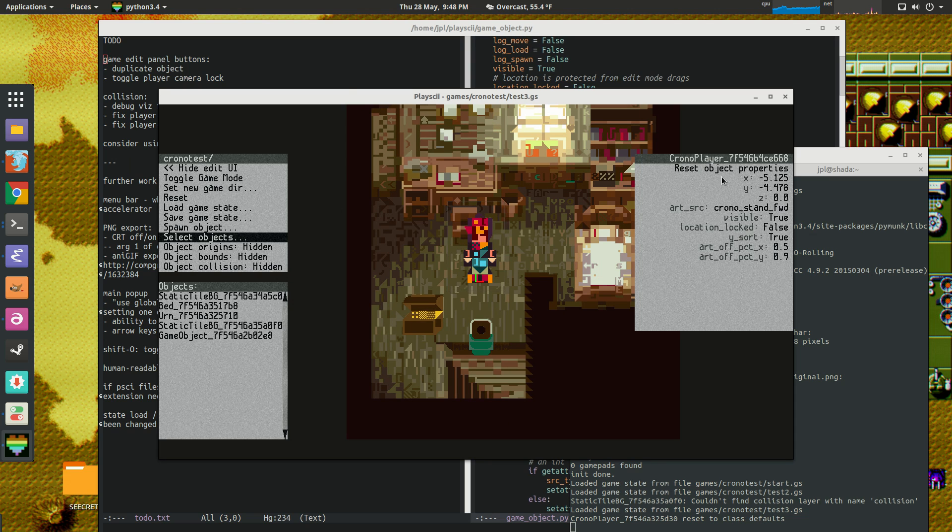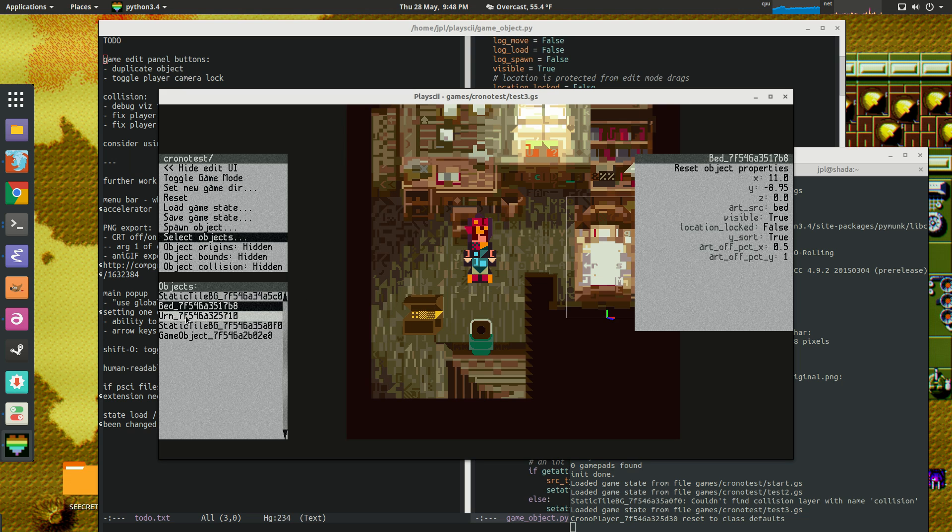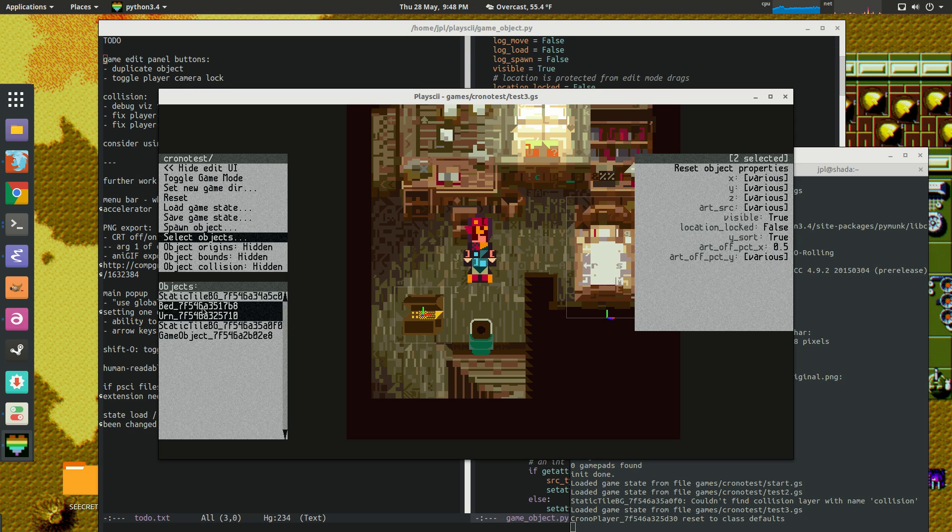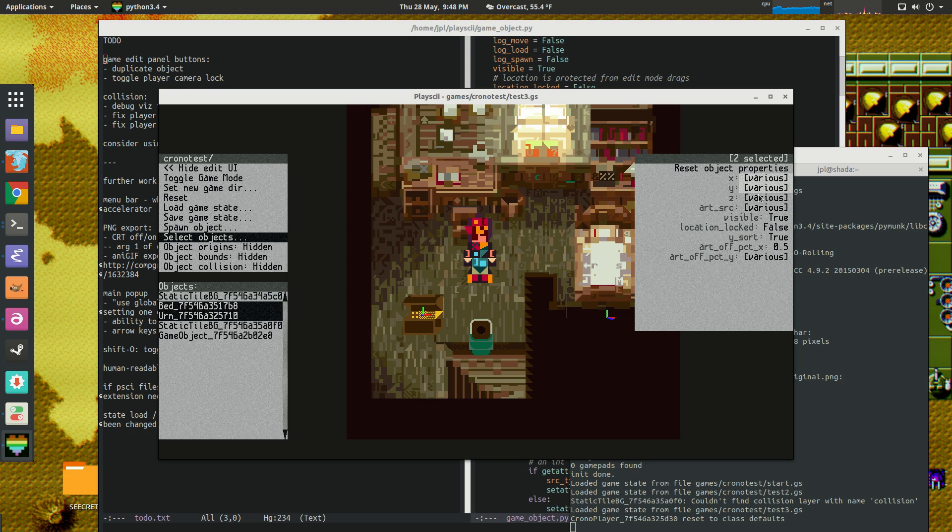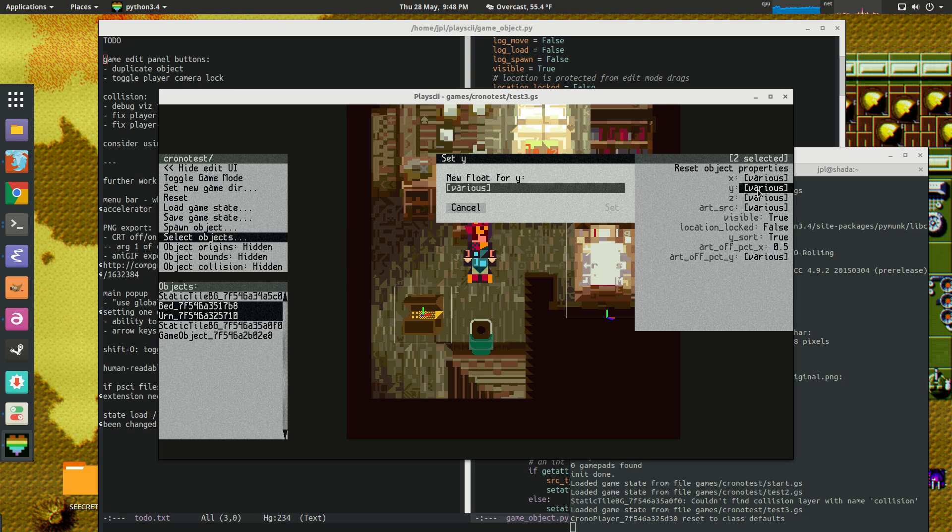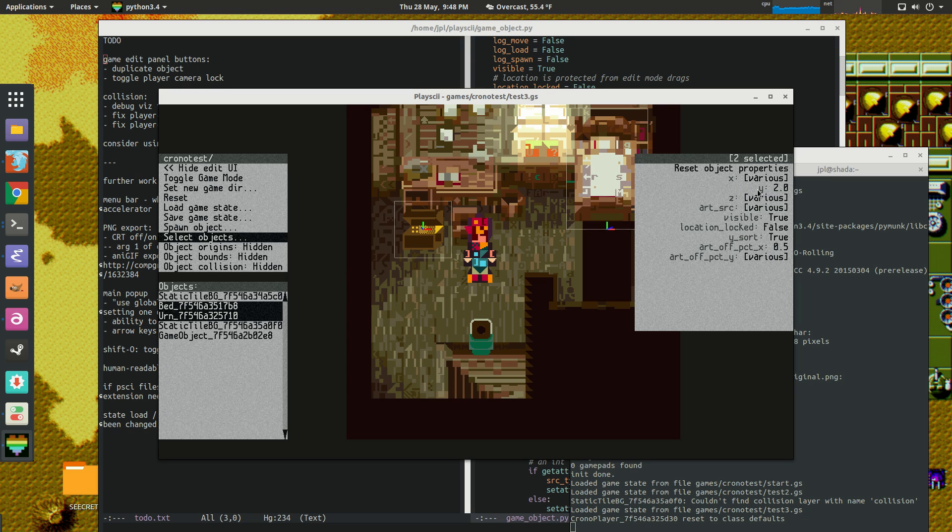So yeah, I think, oh yeah. And then also you can select multiple objects and it will try its best to represent the common properties. Like both of these objects, these two objects that I have selected are both visible. So it shows that common property, but for things like position, it says various because it honestly doesn't know. And then we can actually set that to, you can set those both to the same value and then they will be that same value. So that's cool.